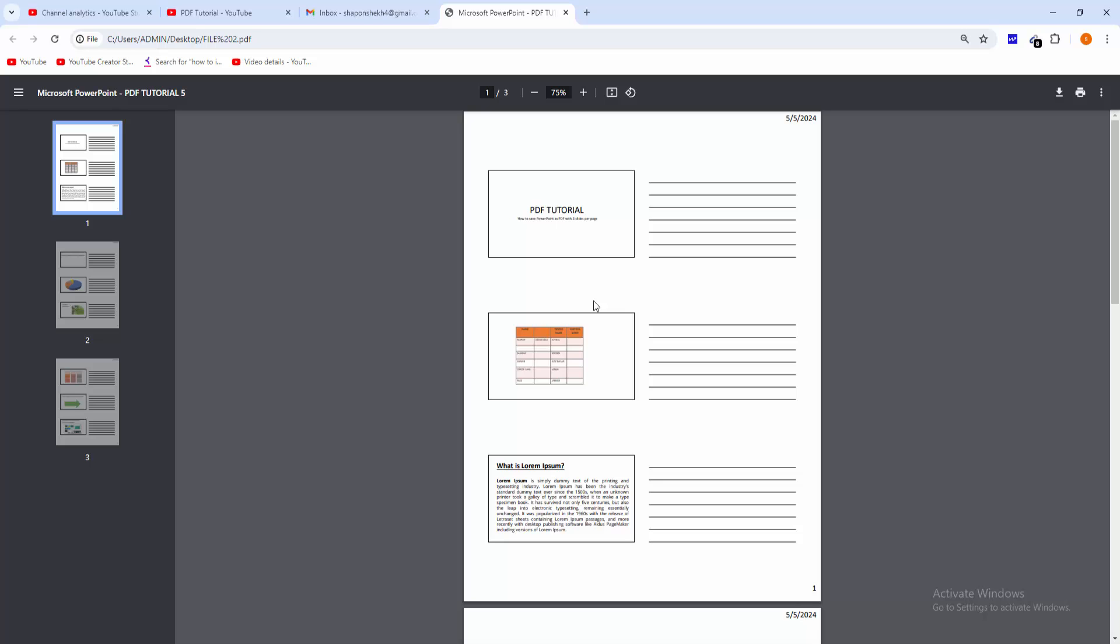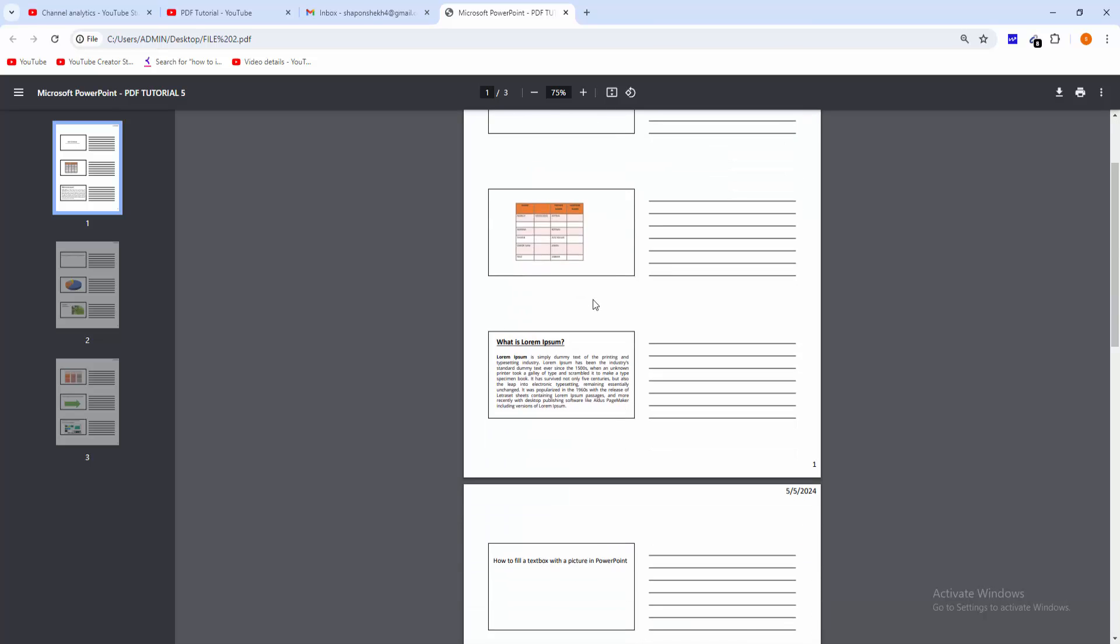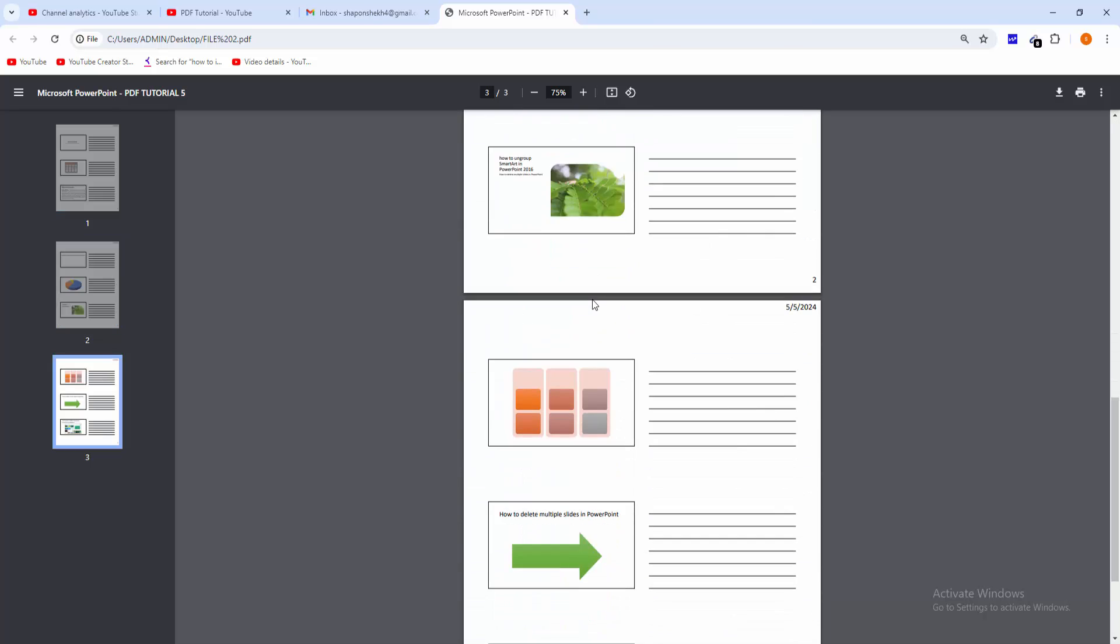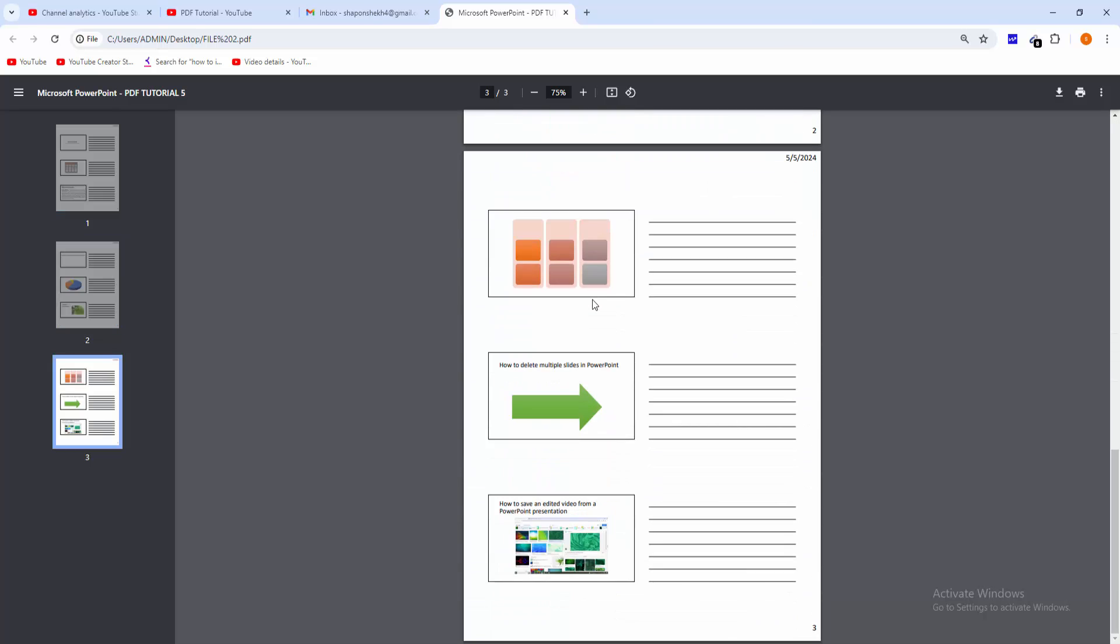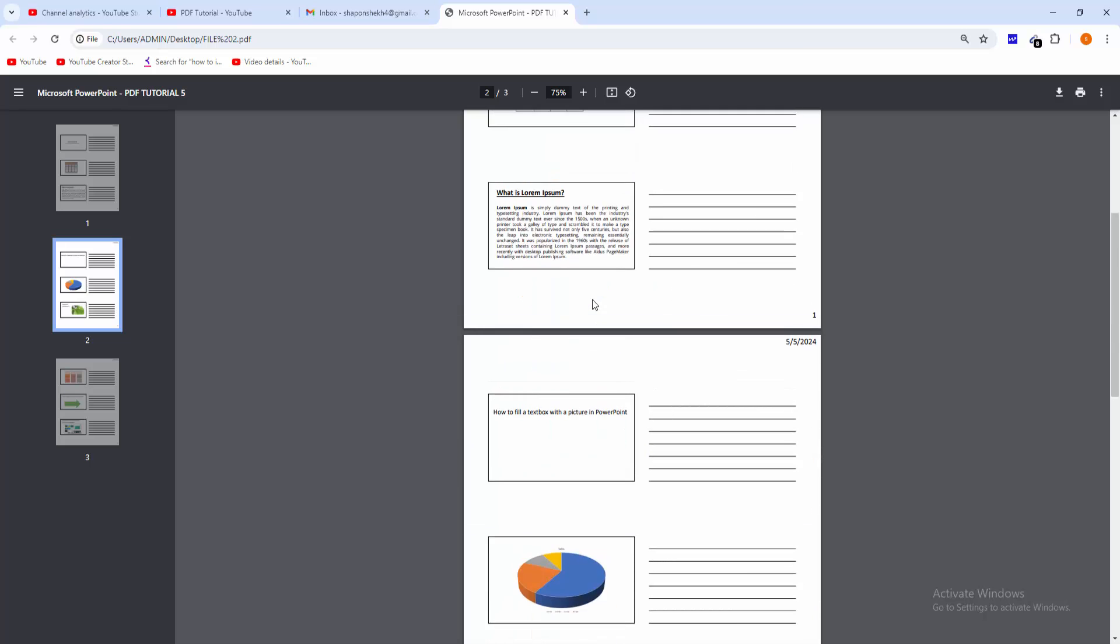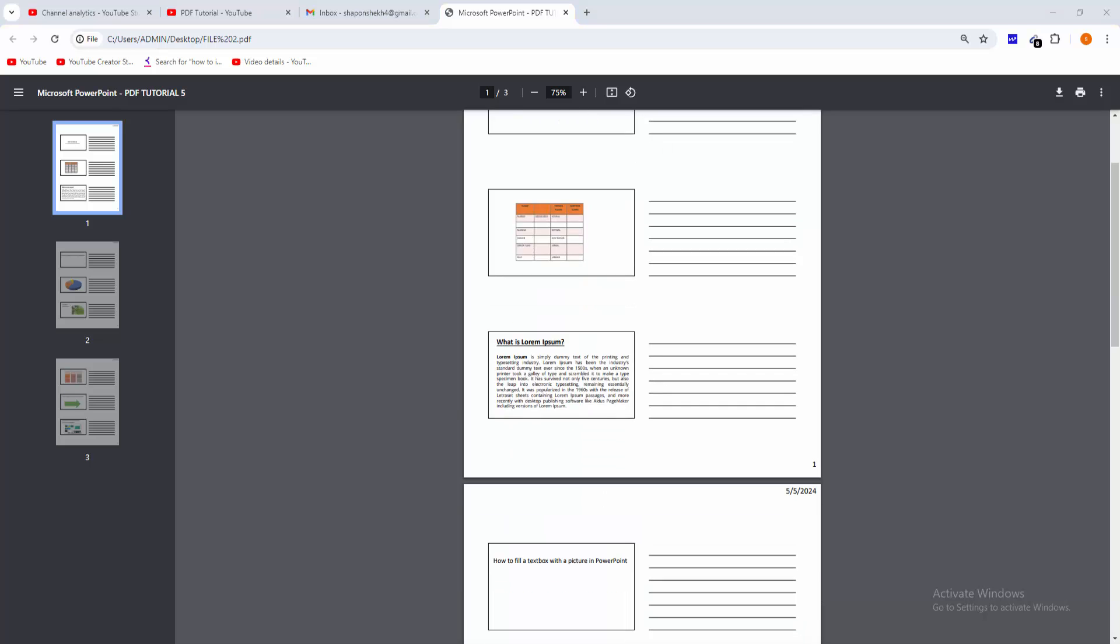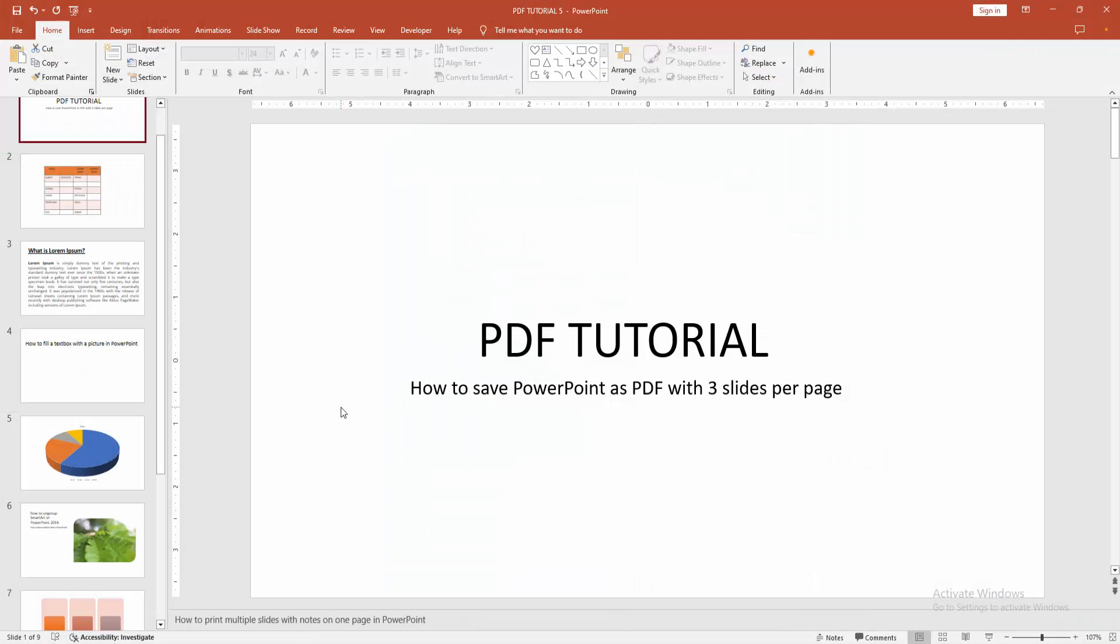We can see here the PDF file - one page with three slides included. I hope you enjoyed my video. Please like, comment, share, and subscribe to my channel. Thanks for watching.